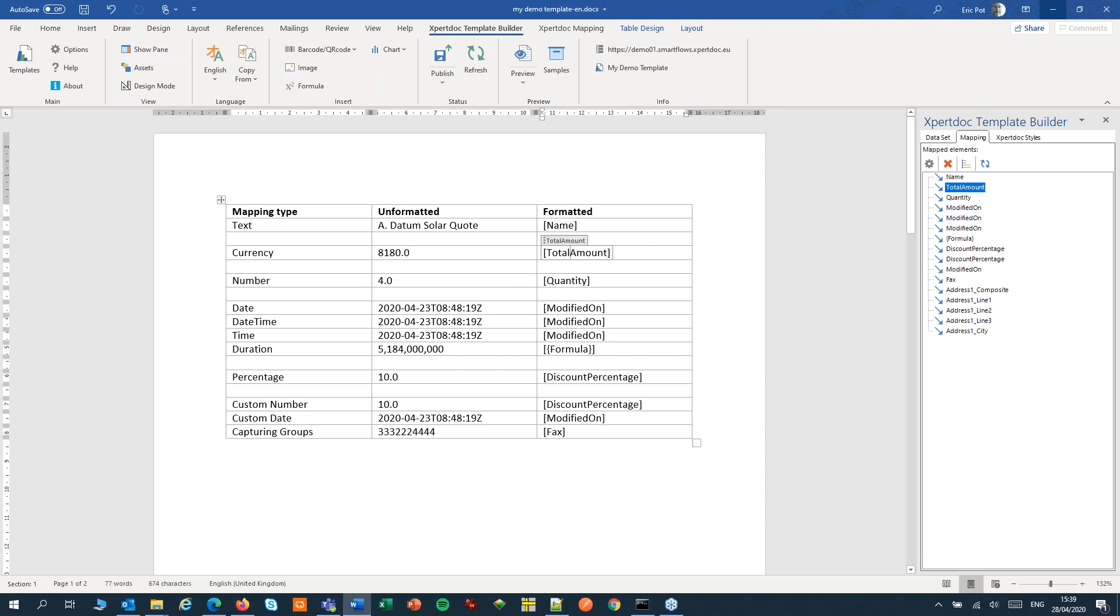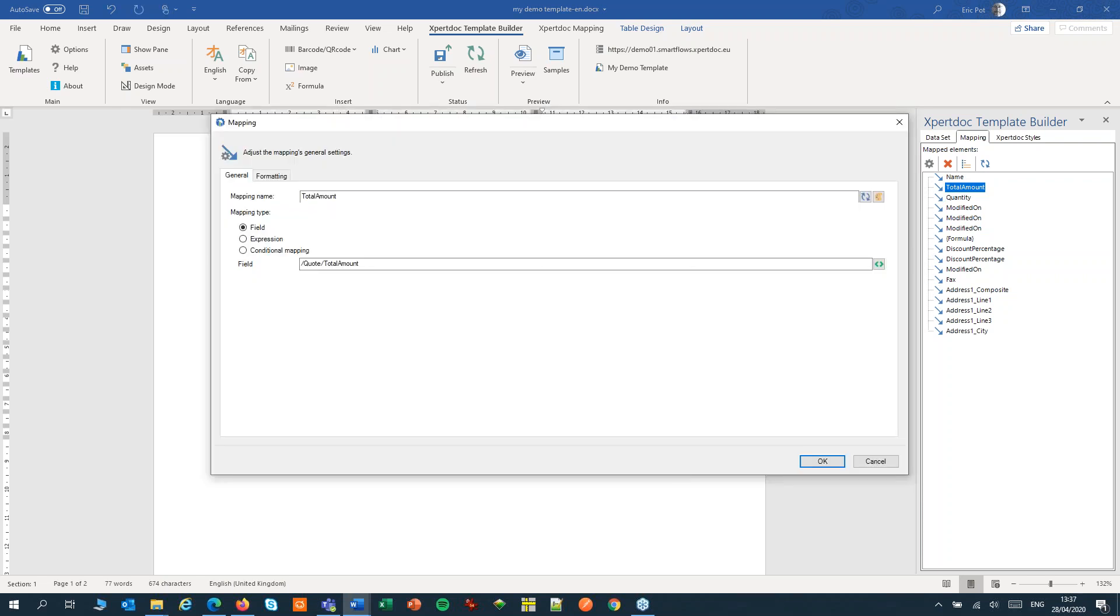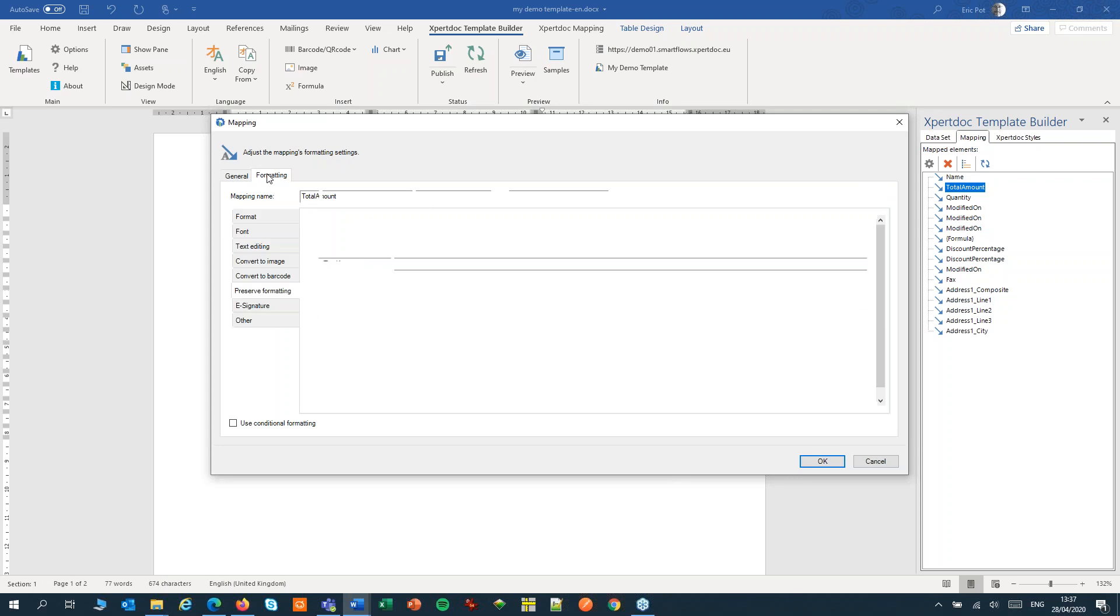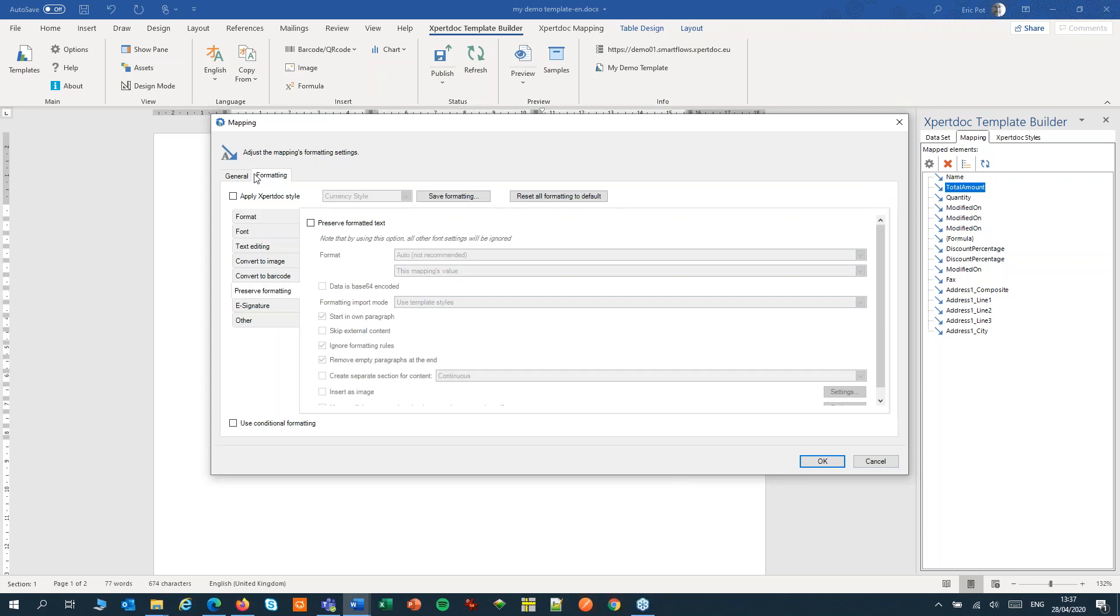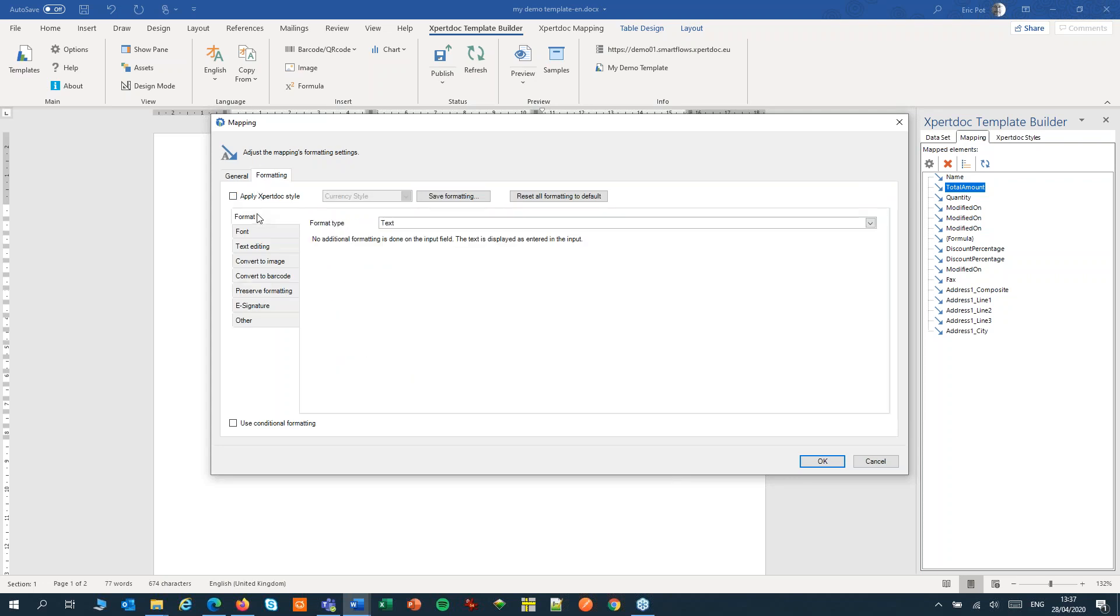Let's first format a currency and open the settings of the mapping. We'll switch to the Format tab, to the format, and set the type to currency.